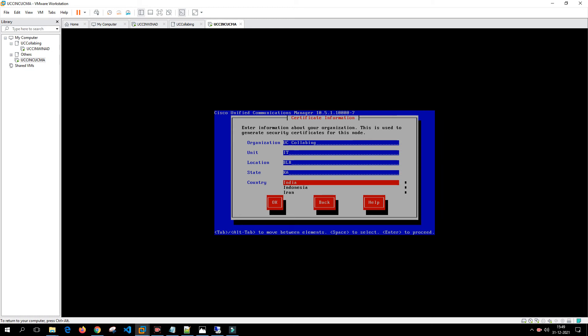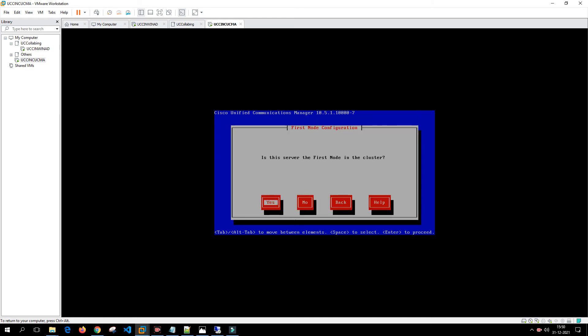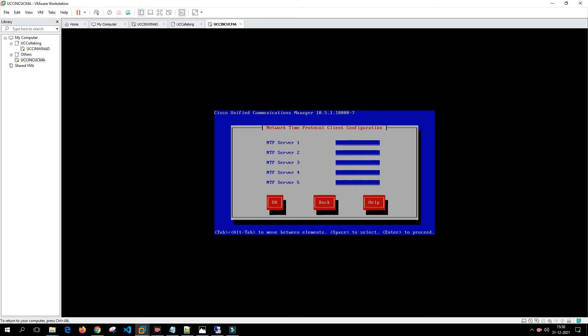Is this server the first node in your cluster? It is going to be yes because we are going to install the publisher, so it is going to be yes.